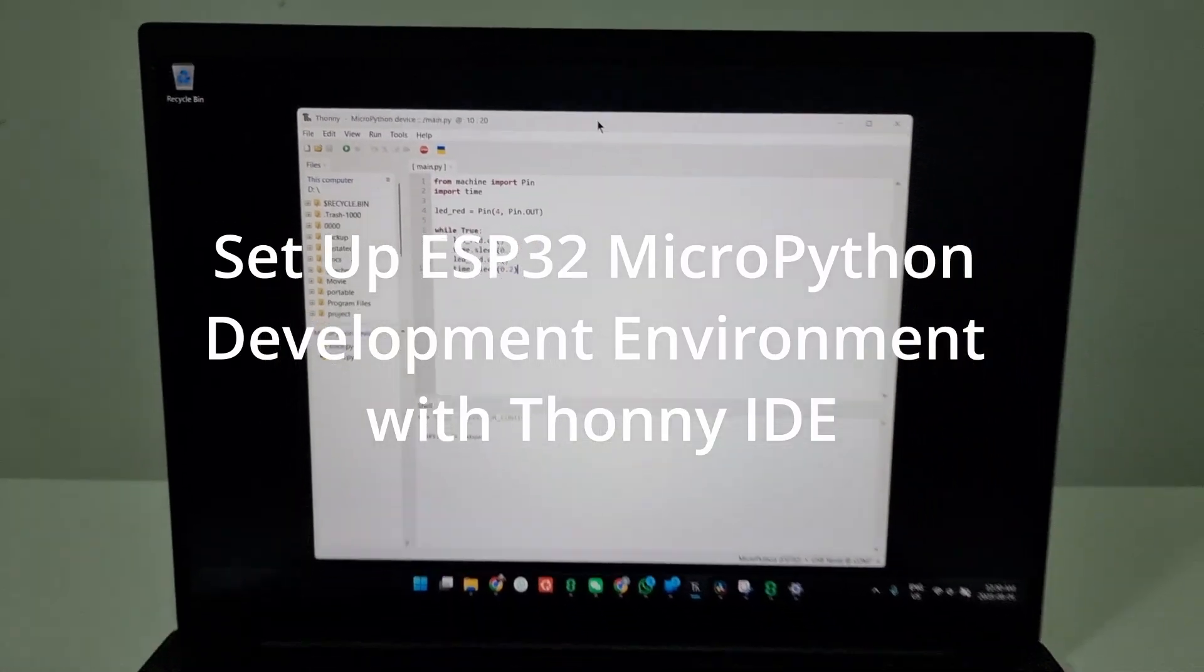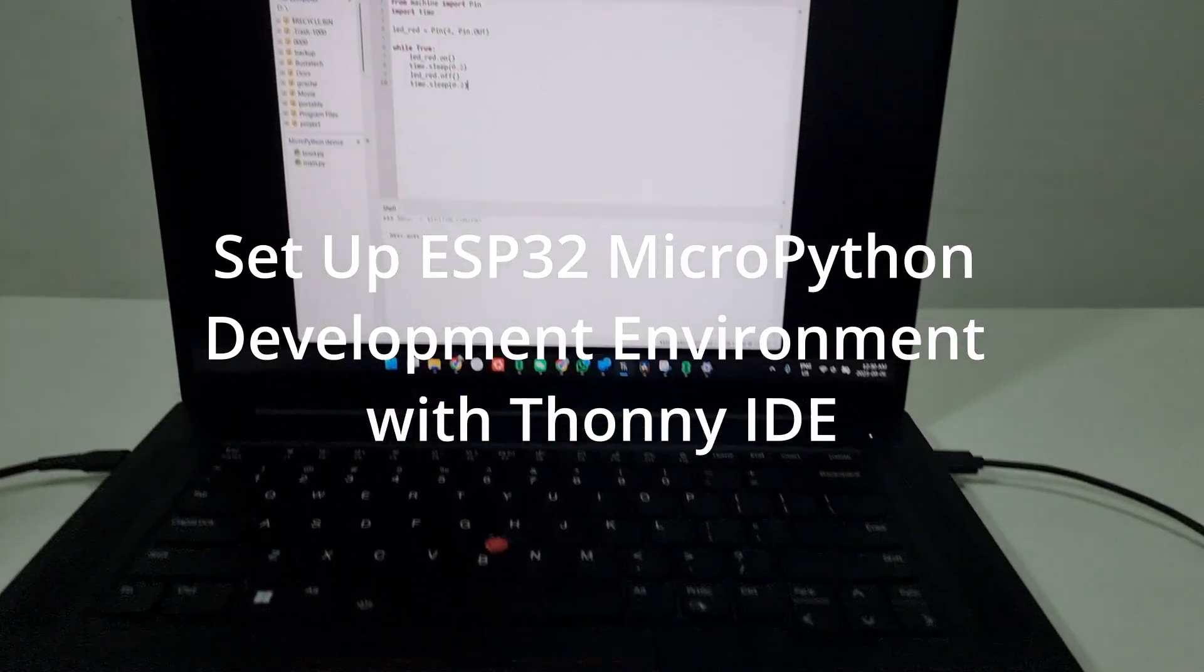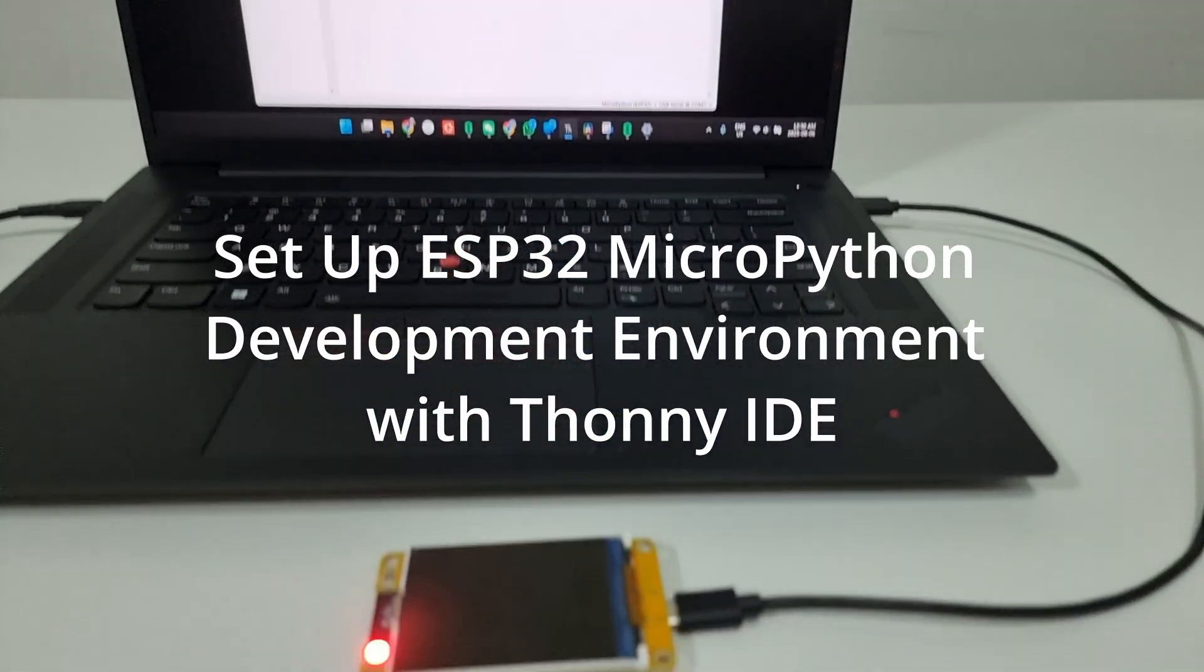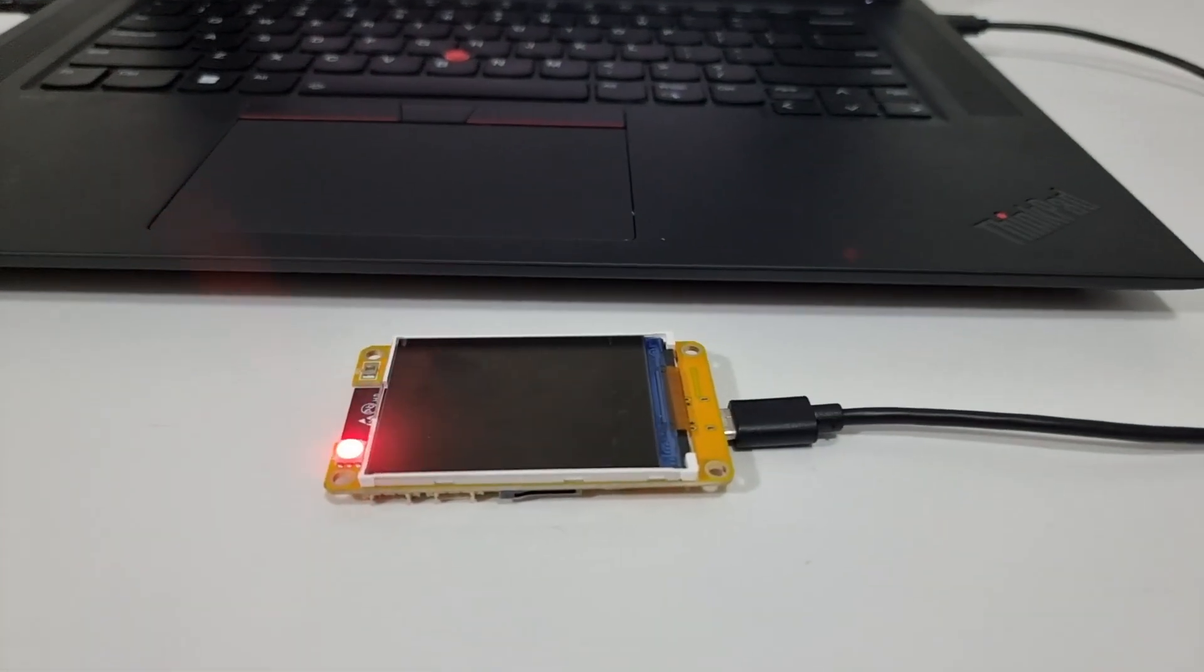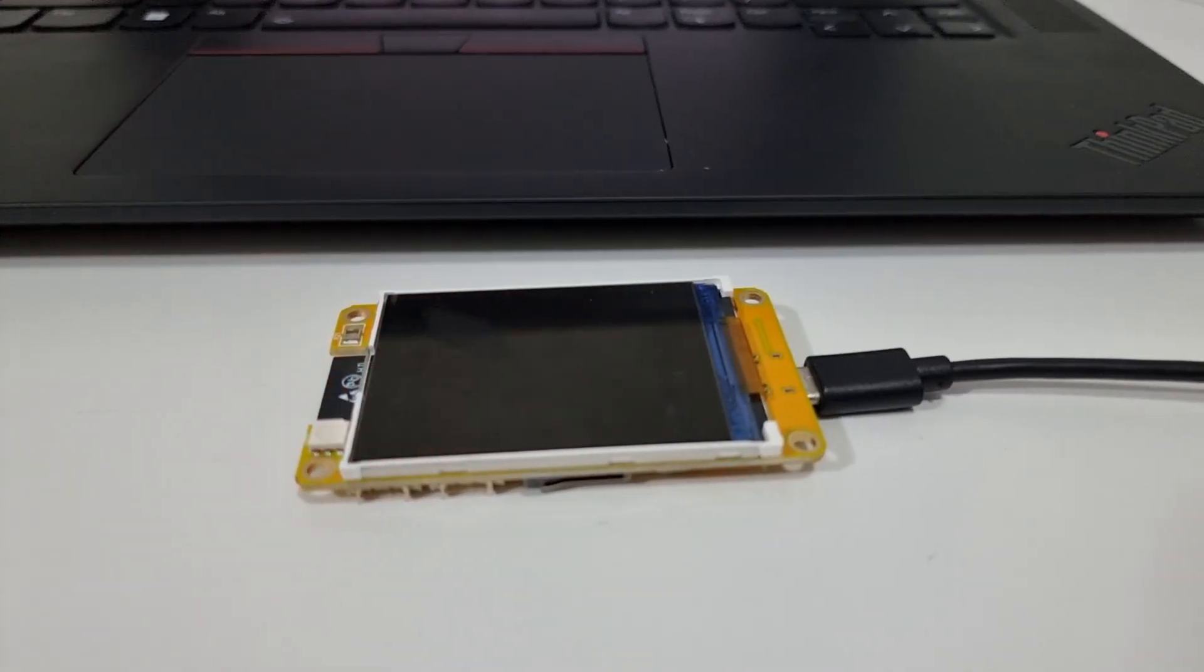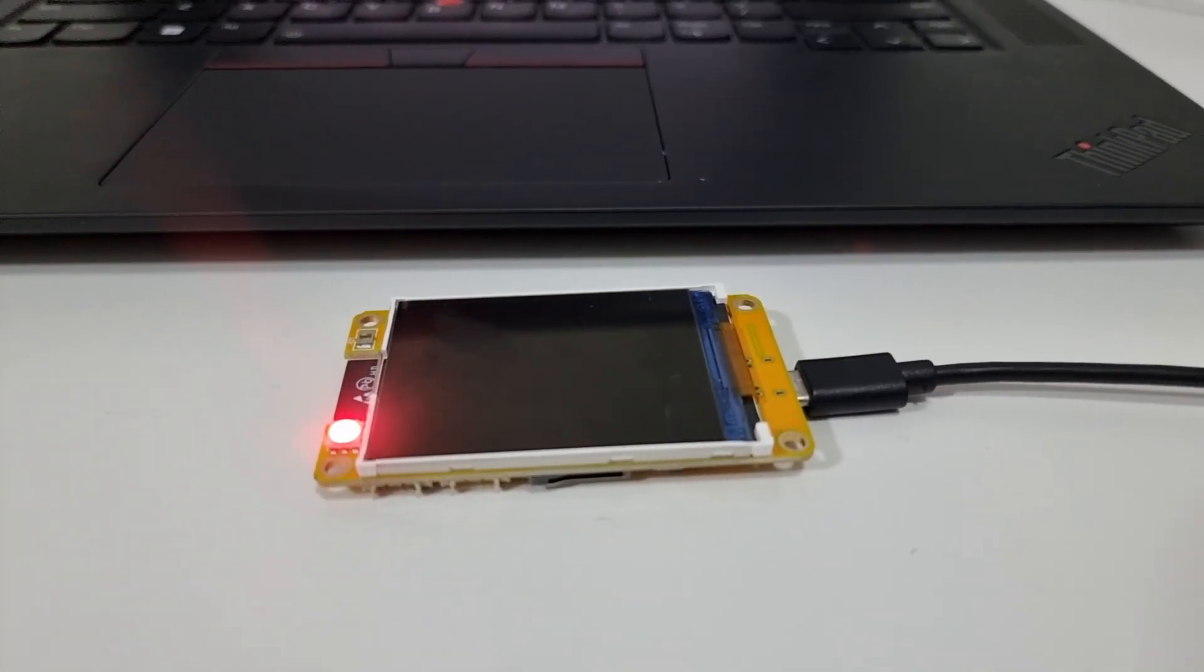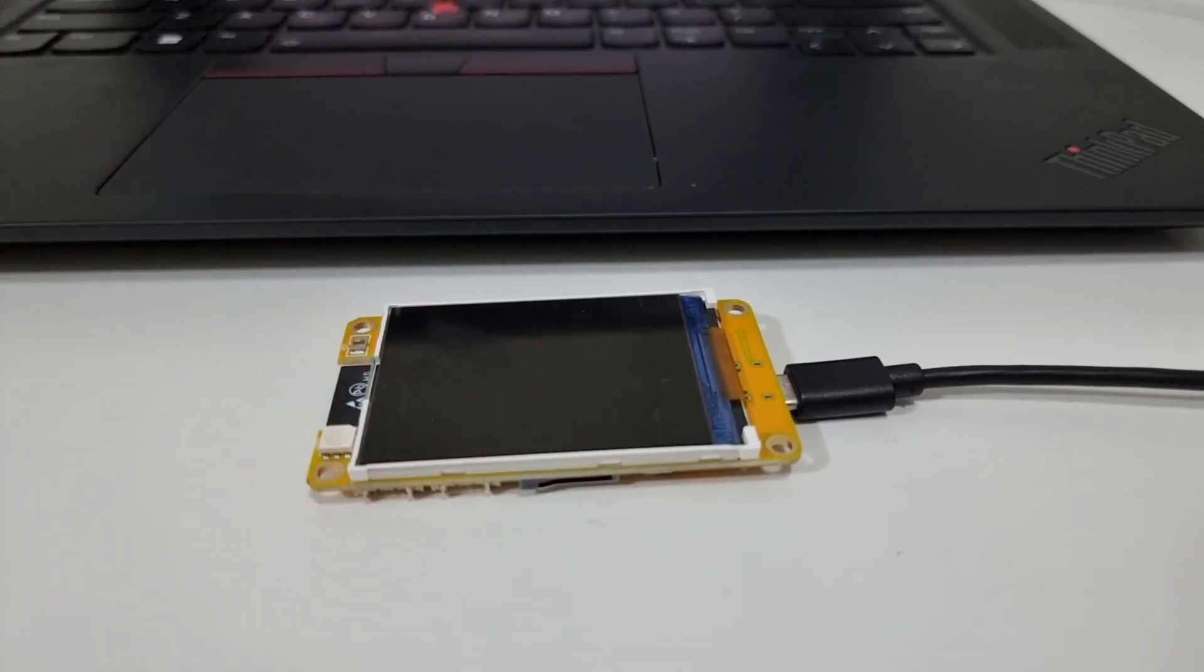Hey guys, welcome back to my channel. In today's video, I'll walk you through how to set up the ESP32 MicroPython development environment using Thonny IDE.